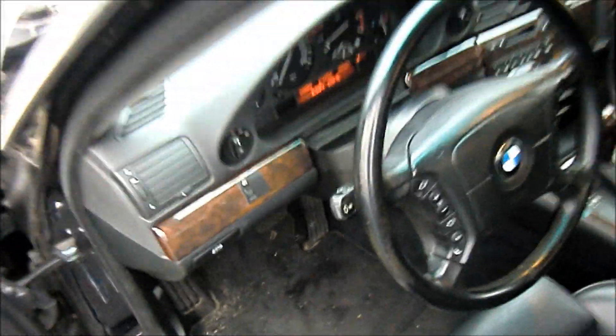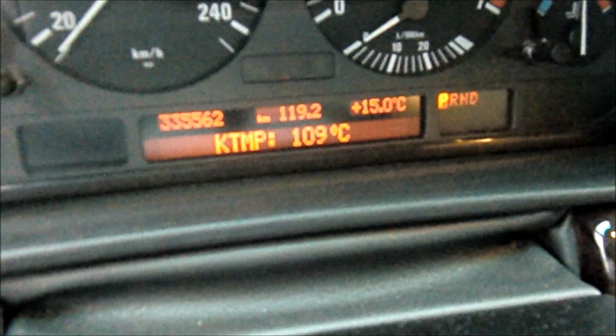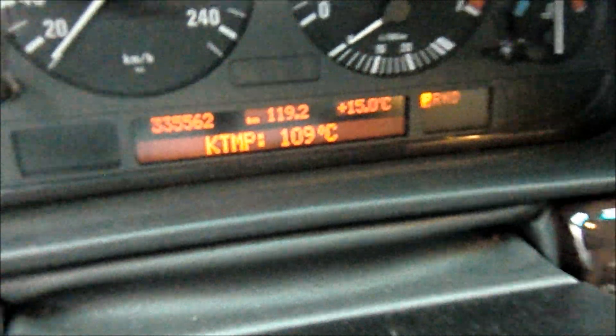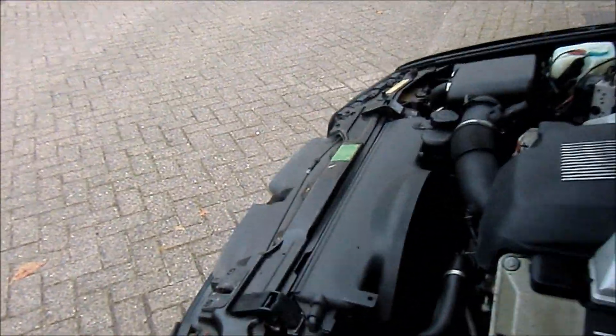All right, how to test your fan clutch? It's currently 109°C. You can see it turning.